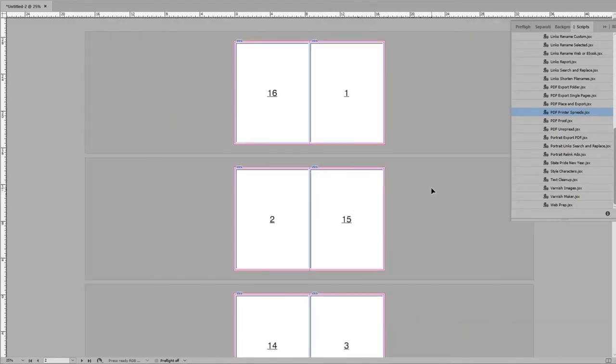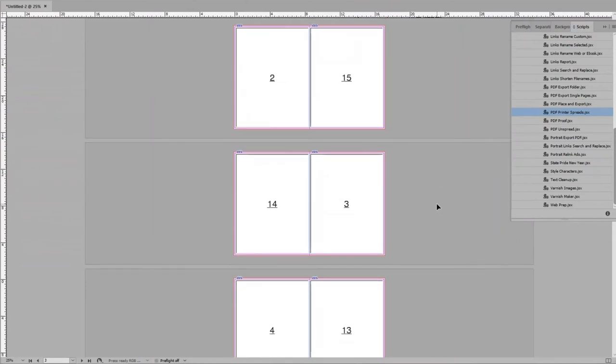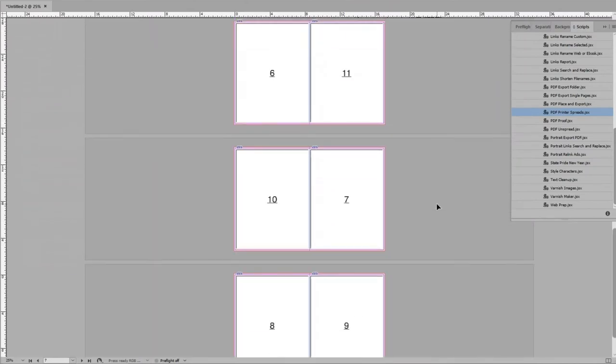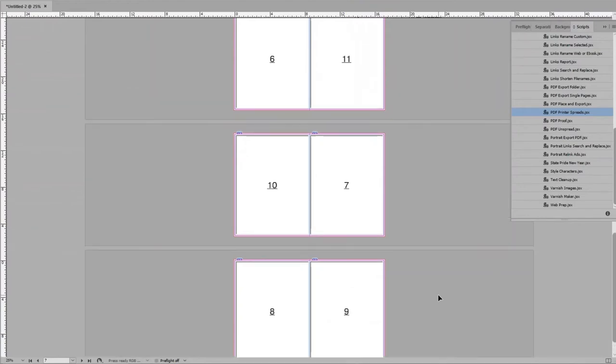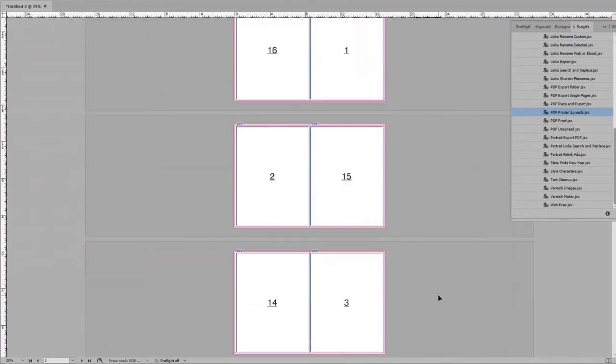For this 16-page PDF, page 16 is paired with page 1, then 2 with 15, and so on, until the center, pages 8 and 9. You can save the document, export a new PDF, or both.